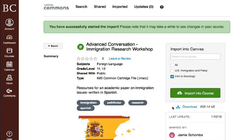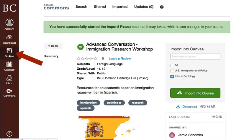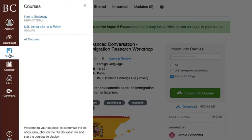If you imported a resource other than a course, navigate to the feature area to view the item. Because this resource is a module, we will first navigate into the course from the global navigation menu and then click on Modules.